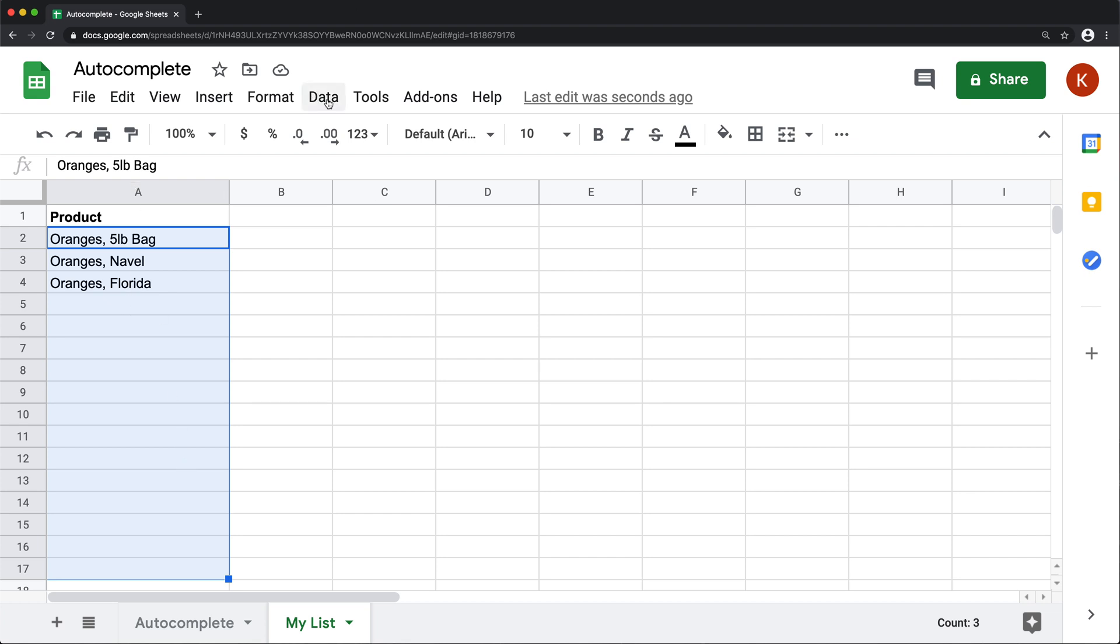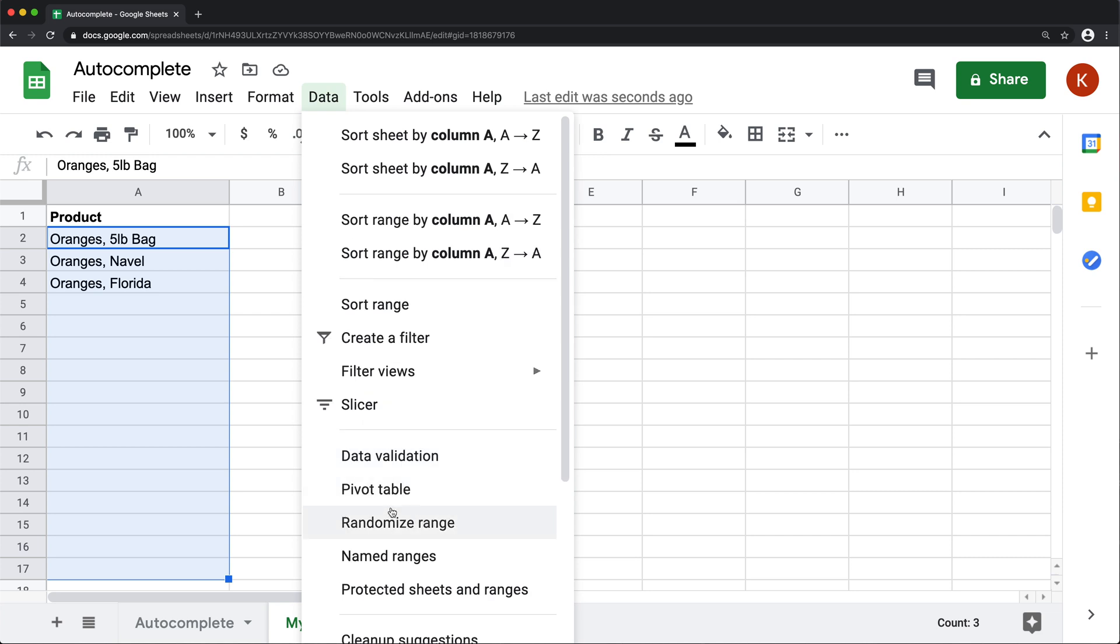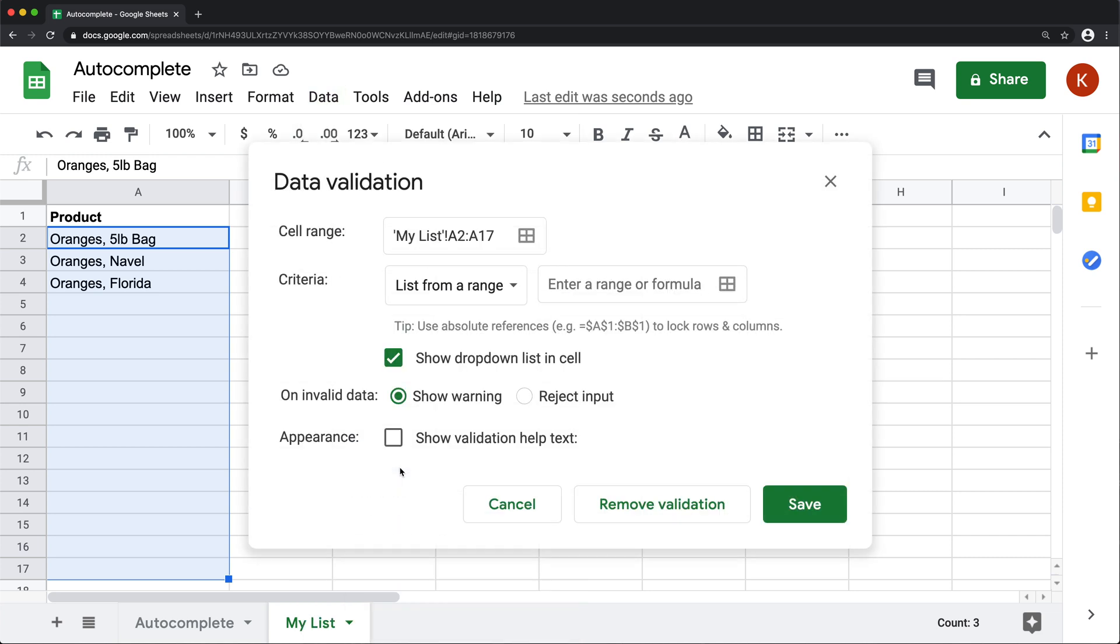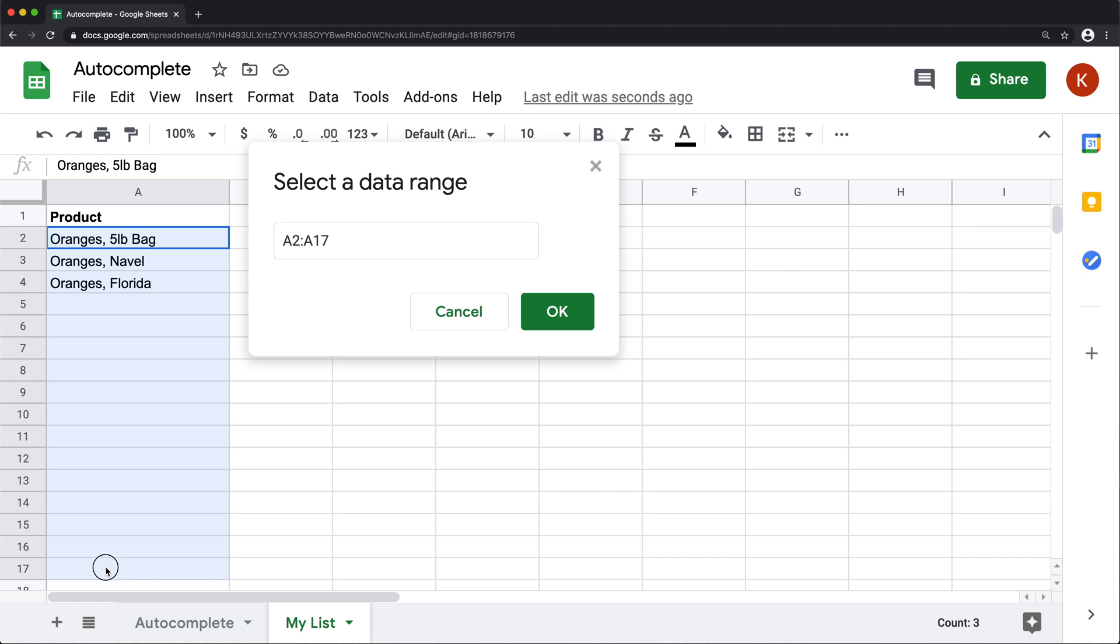And if I go to data and data validation, I want to do list from a range. And the range I want to use here should be the same range that I'm trying to do validation for. Because as I start typing new items here, those should be the ones that show up in the list as well.